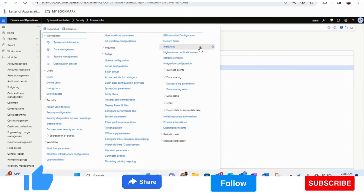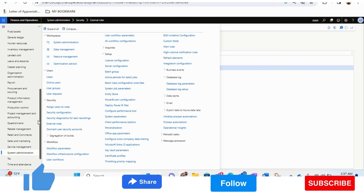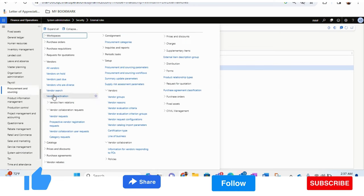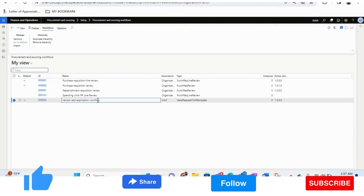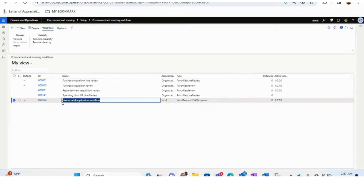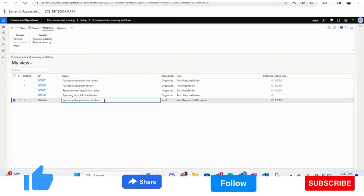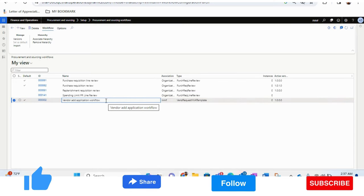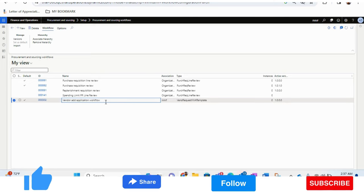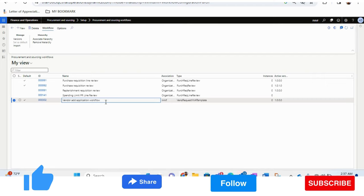The third prerequisite: in the Procurement and Sourcing module, under Procurement and Sourcing Workflows, there is a workflow called Vendor Add Application Workflow. This is one of the most important and mandatory items — we need to create this. It helps the system create the vendor. Once the prospective vendor is created in the system, the ERP team will review that vendor through this workflow, which lets the user see the details submitted by the vendor. These three prerequisites must be in place; otherwise the process will not work.